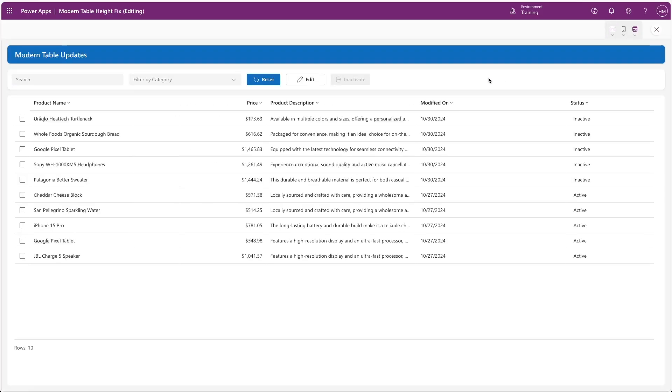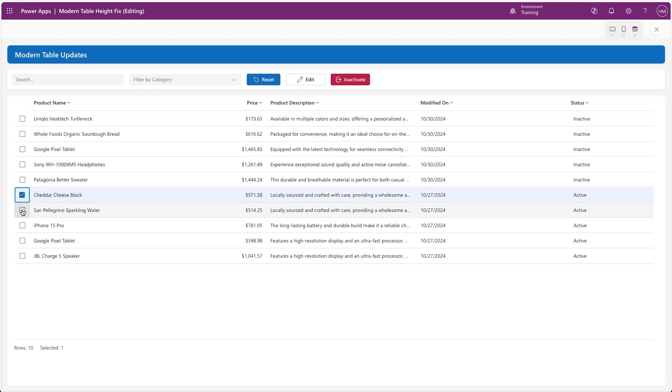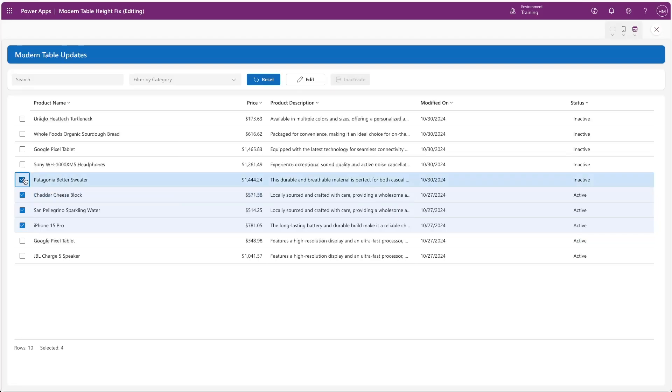Playing our app now, we can see that the button is disabled when no items are selected, and if I select some rows that are currently active, then the button is now clickable. As soon as I select a record that is already inactive, now the button becomes disabled.